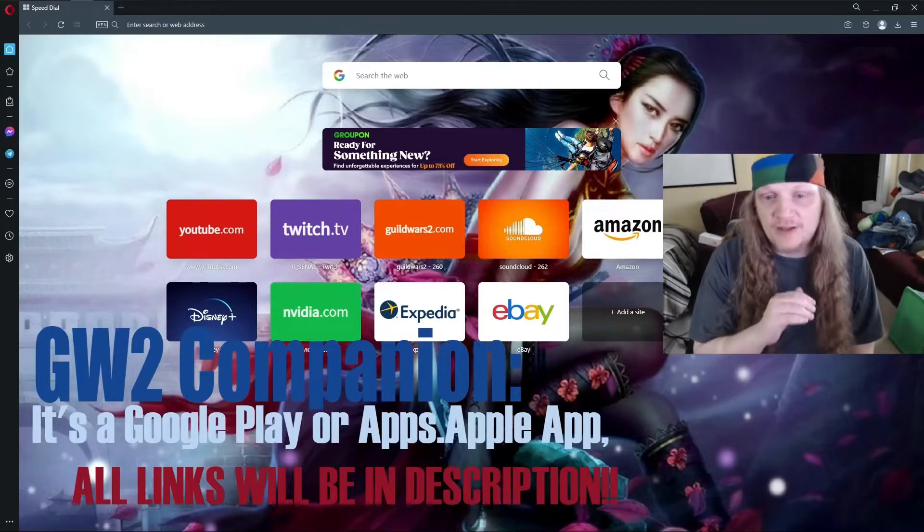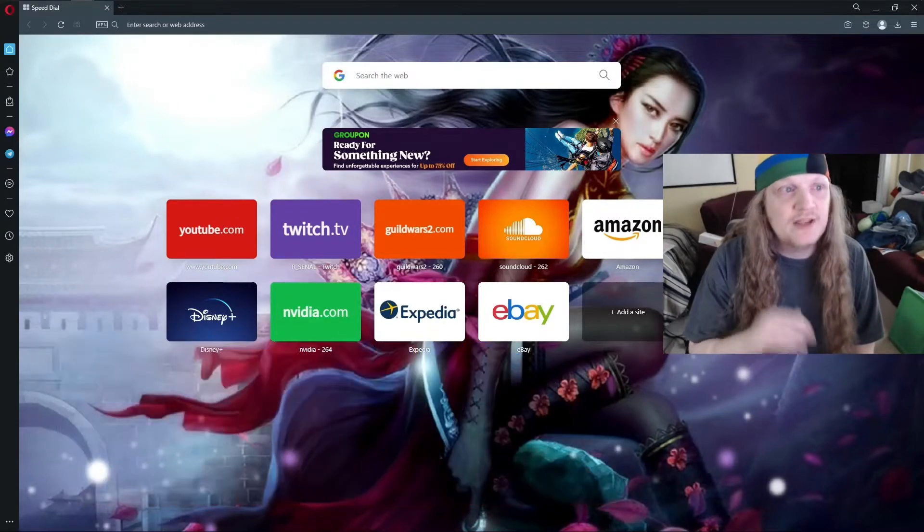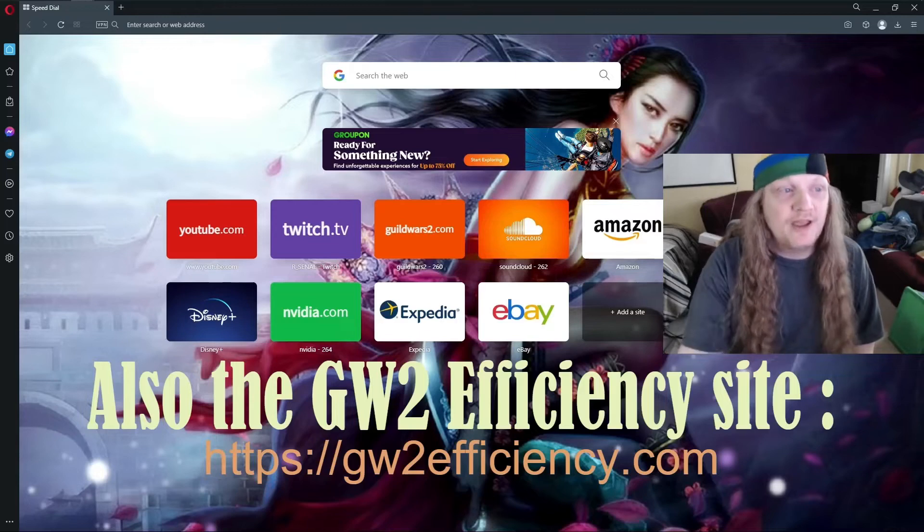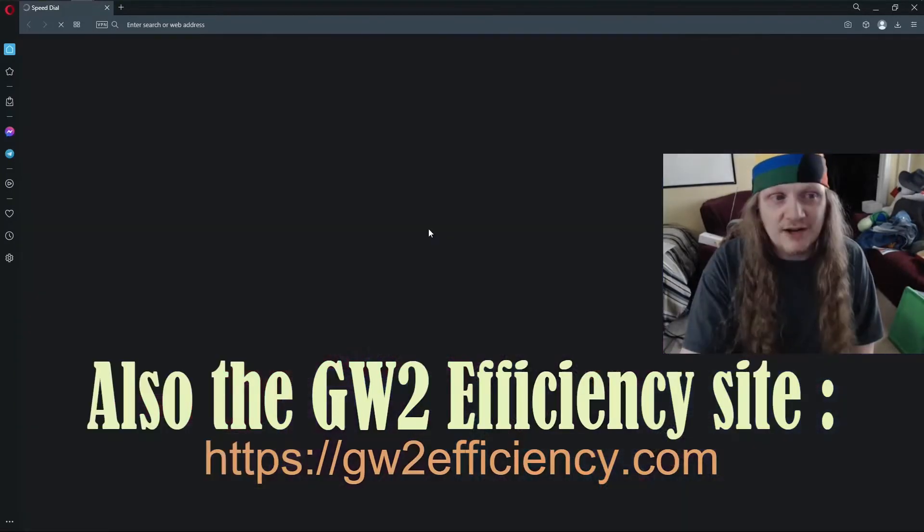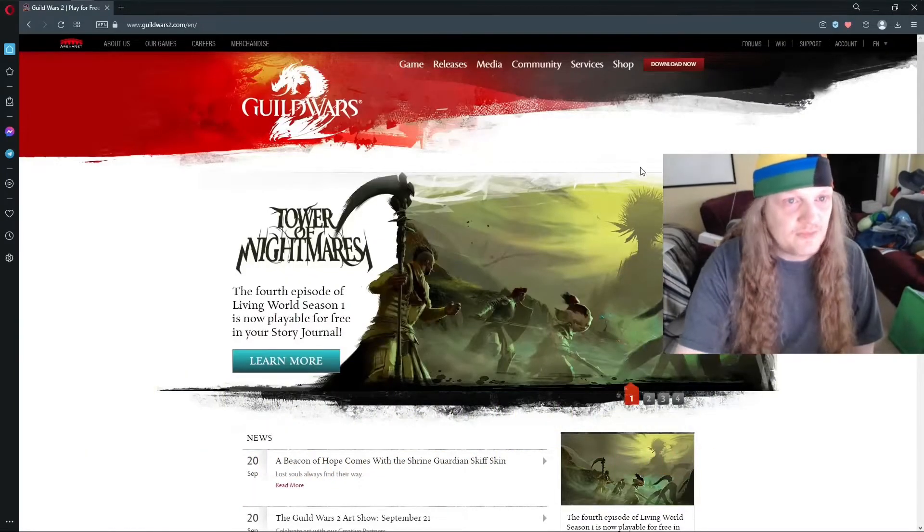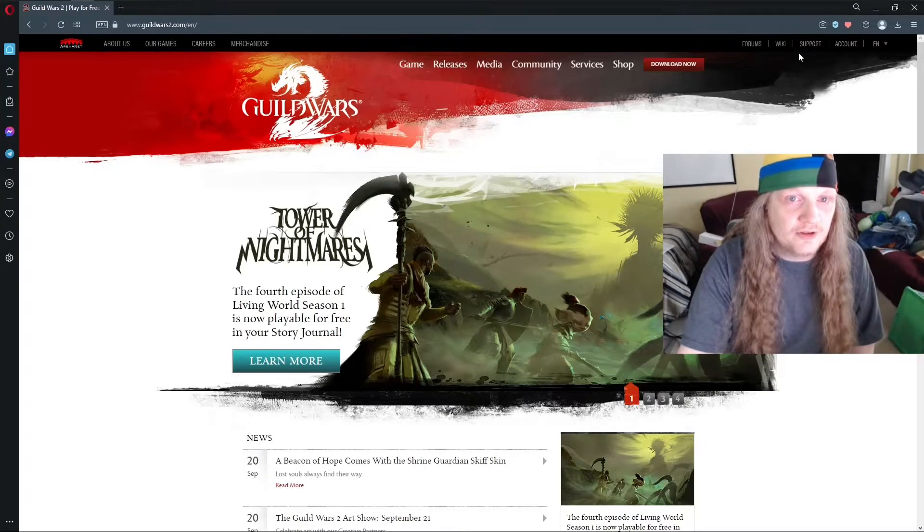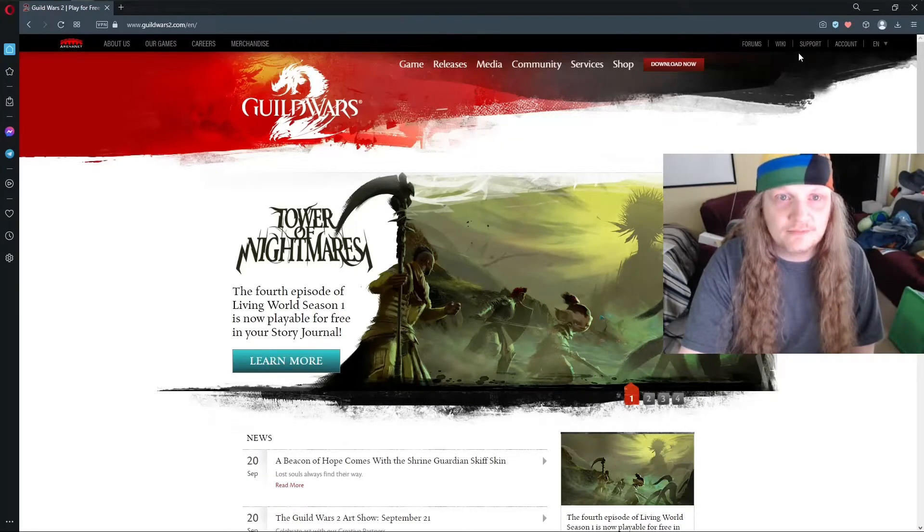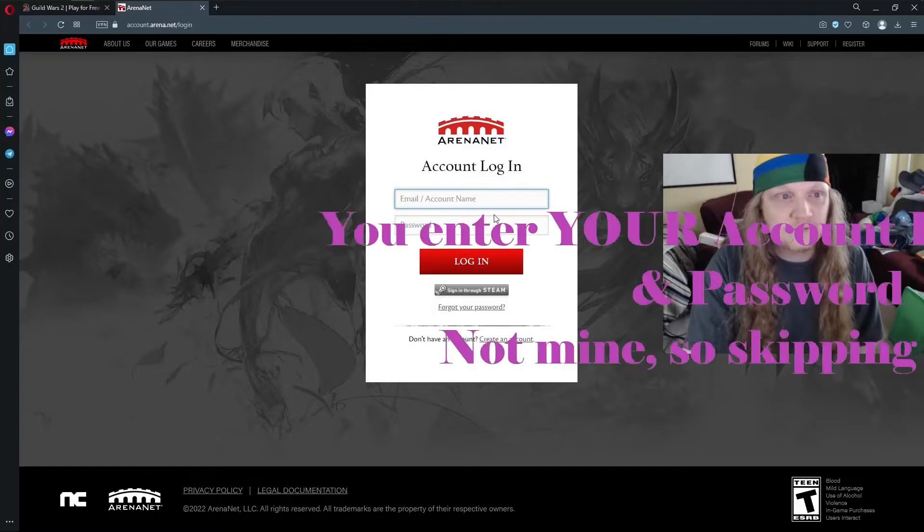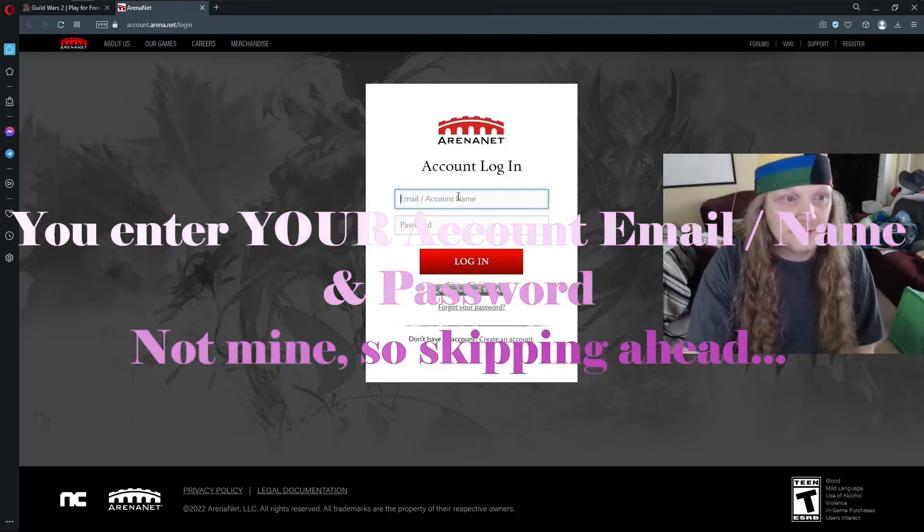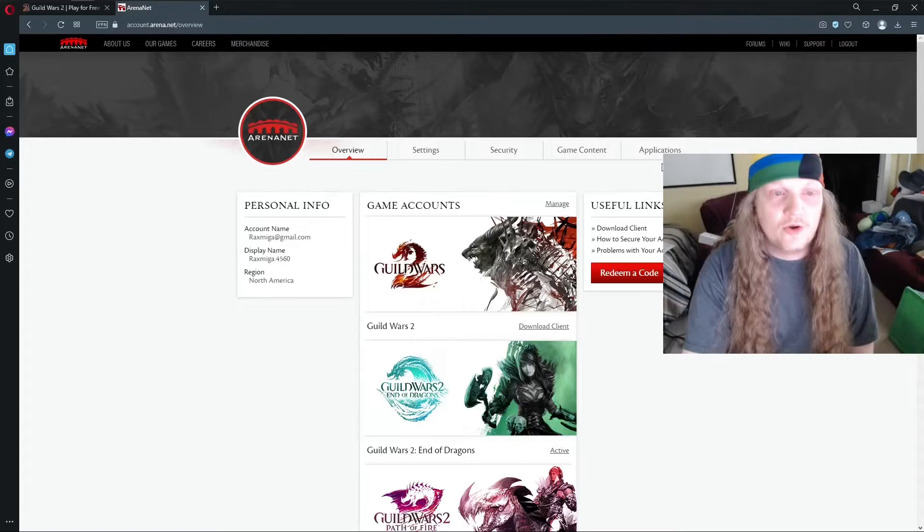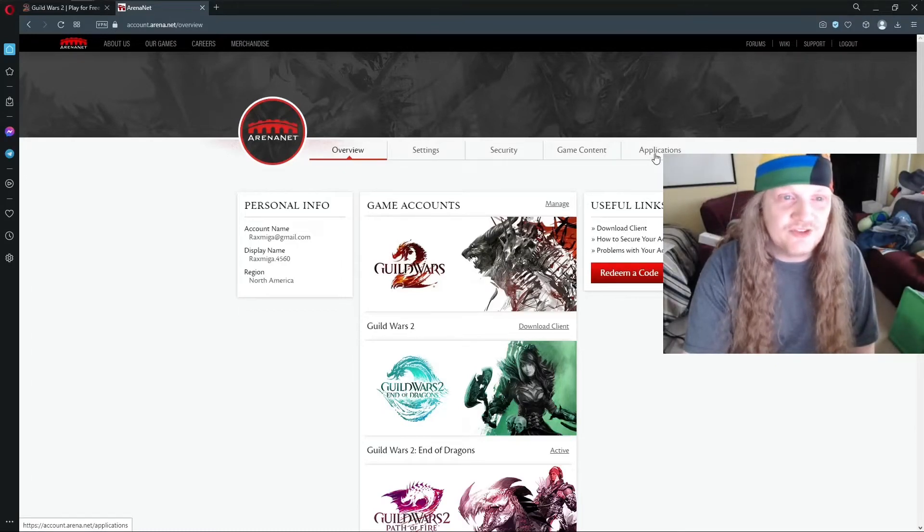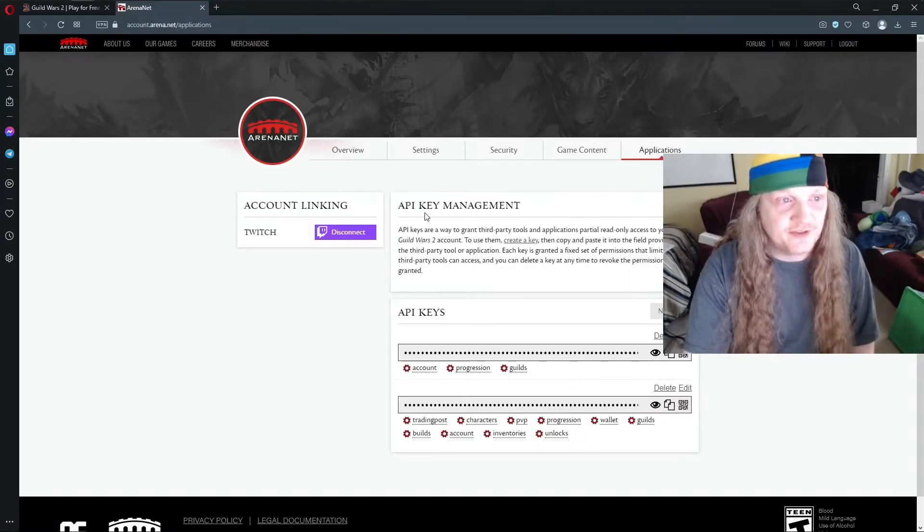It's very useful in a lot of different ways. So how do you get one? You need to go to guildwars2.com and you need to log in. Hit account. Once you're in, you want to go into applications, click on applications.